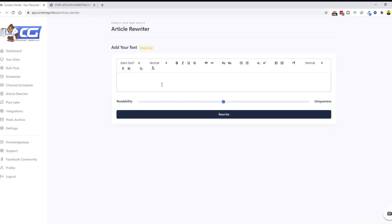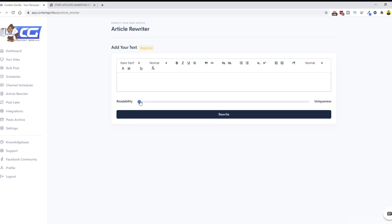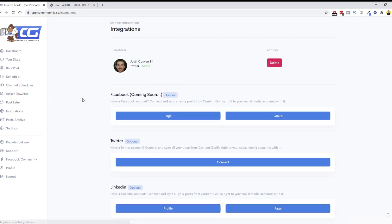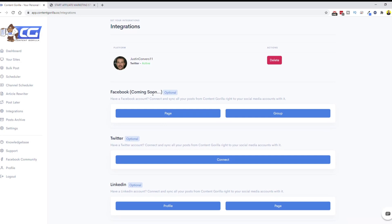There's also a built-in Article Rewriter — like most, it's not perfect but it's useful if you don't have access to Spin Rewriter. You paste your text in, choose how much you want to spin — readability, middle ground, or uniqueness — though high uniqueness will be less readable. There's also a 'Post Later' section to mark videos for future posting. Under Integrations, you can connect Facebook pages or groups (coming soon), Twitter — which I have connected — and LinkedIn, where you can also create pages for powerful backlinks.